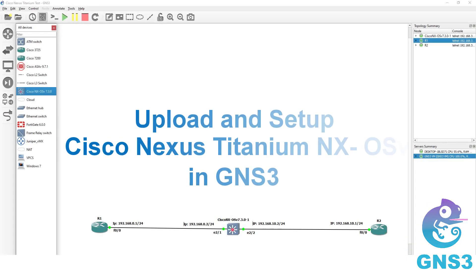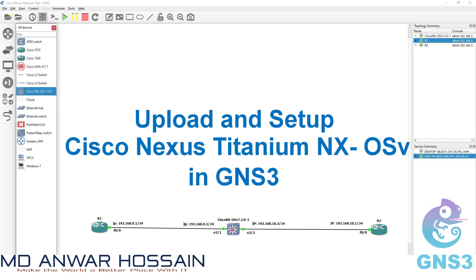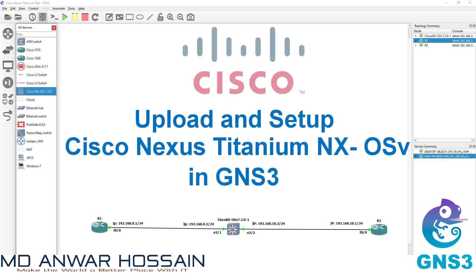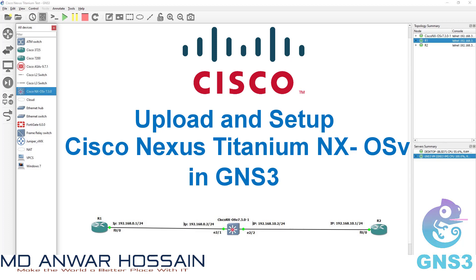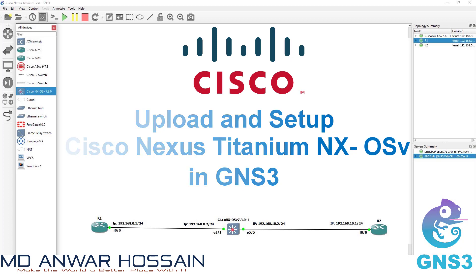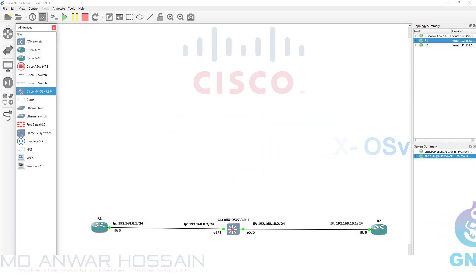Hello everyone. Once again, welcome back to another session. In this session we are going to upload Cisco Nexus Titanium Switch image to GNS3. Also we will build a simple network project based on this Nexus Titanium Switch. Let's get started.